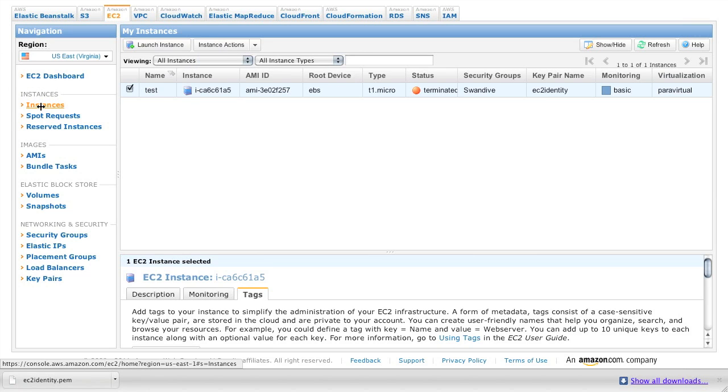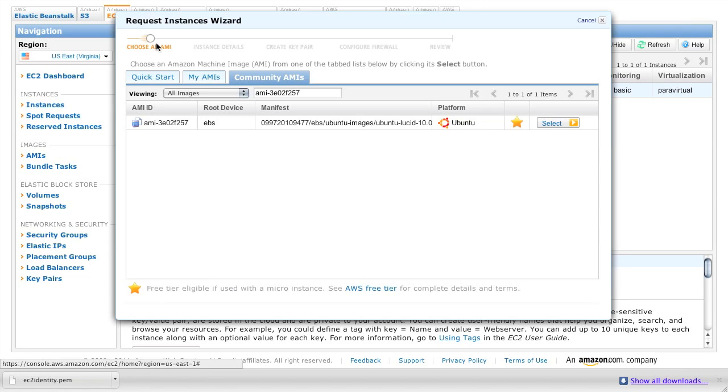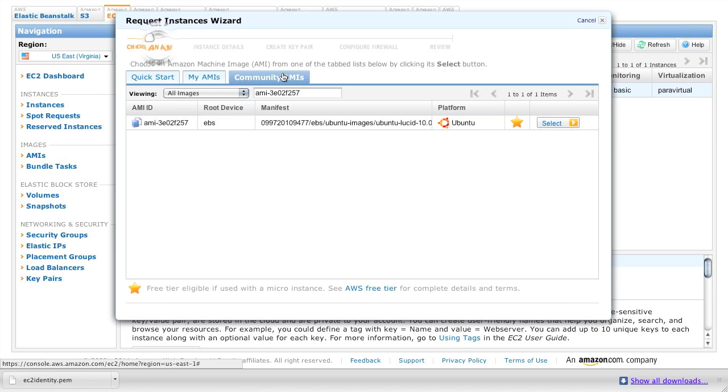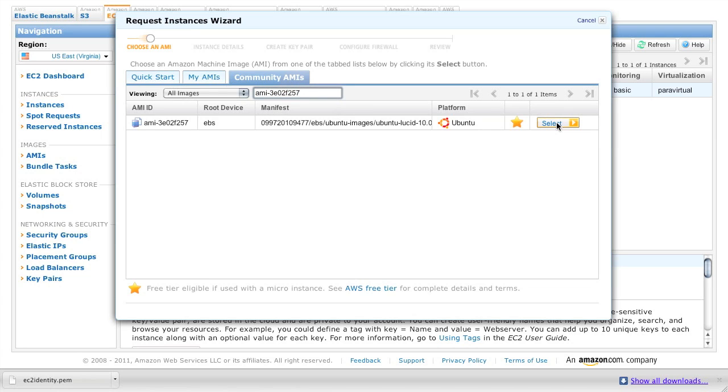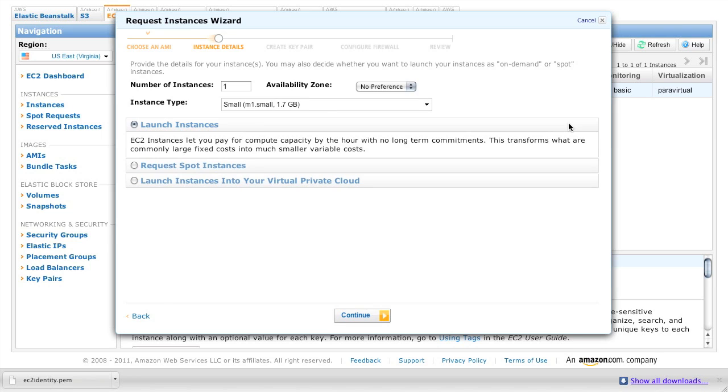Next up, we're going to click on the instances tab and launch a new instance. So search for AMI 3E02F257. This is a community AMI that's pre-configured with Ubuntu 10.04 LTS. That's going to be a pretty stable Ubuntu distribution for a couple years.